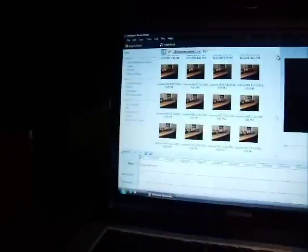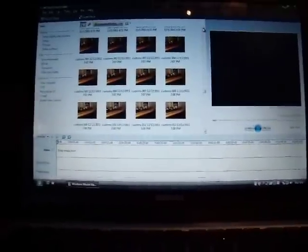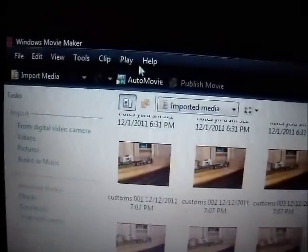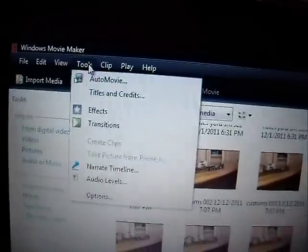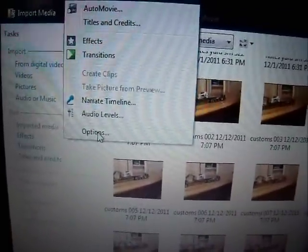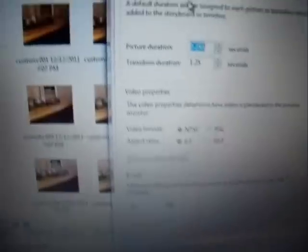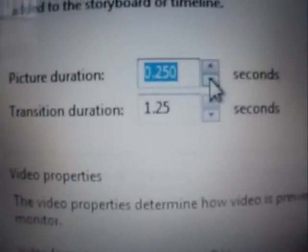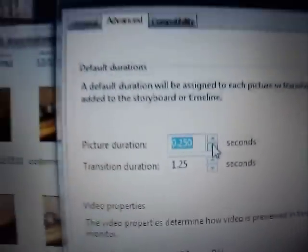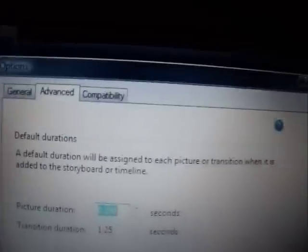And then what you want to do, you want to upload it to your computer here. And once you get to that, you're going to want to go to tools, then you're going to want to go to options. I have mine set on 2.5 seconds on picture duration.